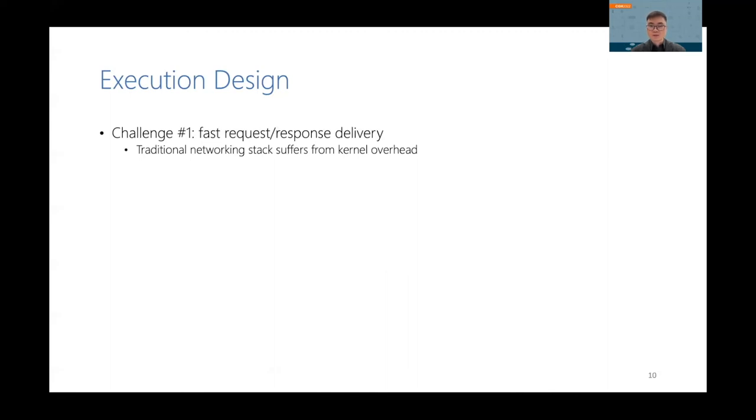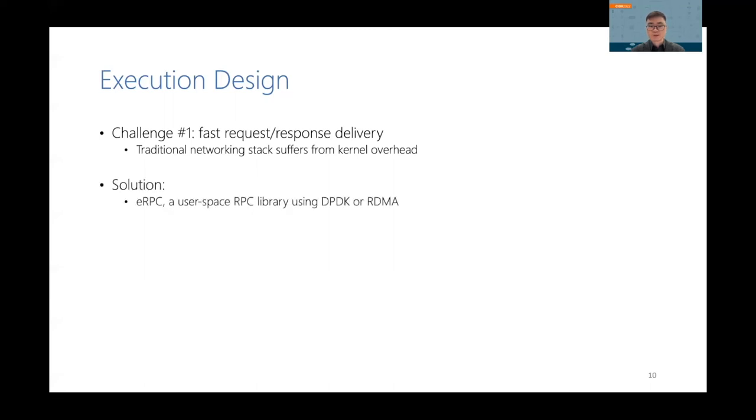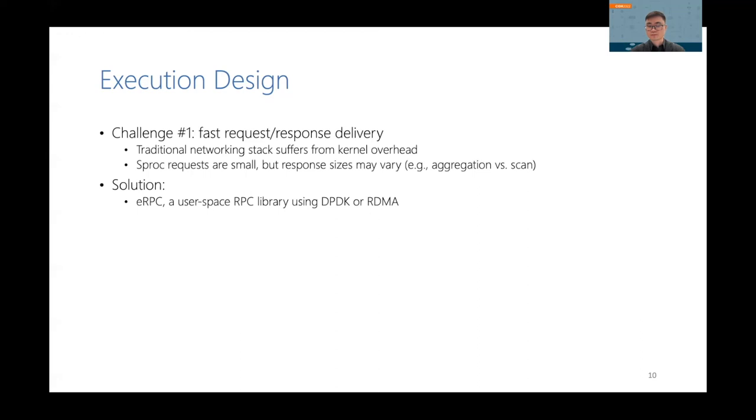All right, now let's look at how we execute queries. To achieve high throughput, we must deliver requests and responses between the client and the servers very quickly. However, the traditional networking stack cannot meet our requirements because of the kernel overhead. Our solution is to use eRPC, which is a user-space RPC library that can utilize DPDK and RDMA.